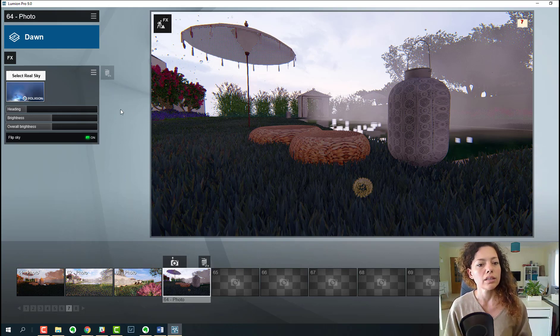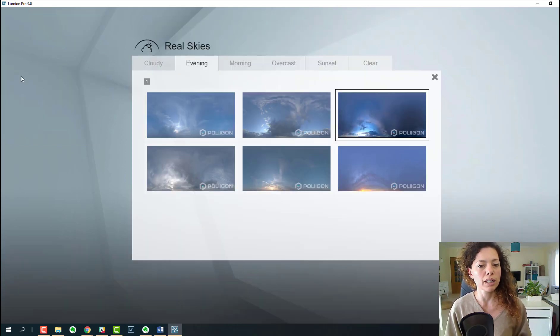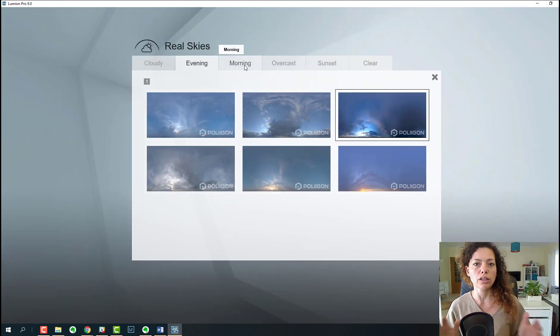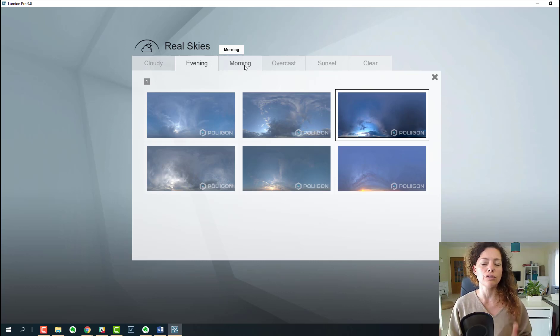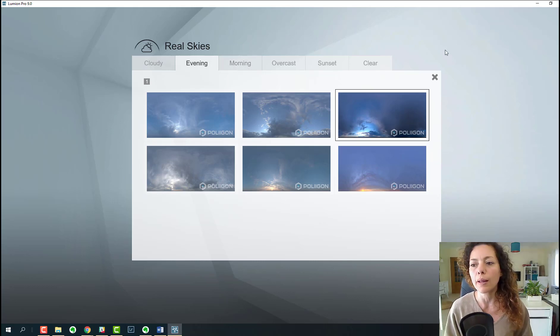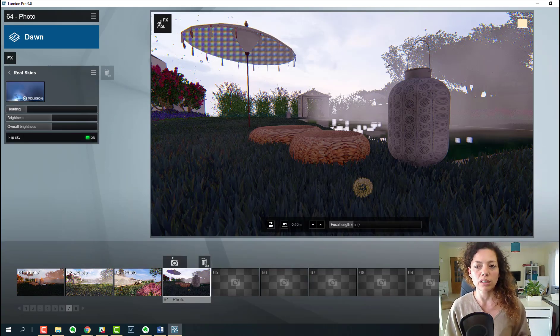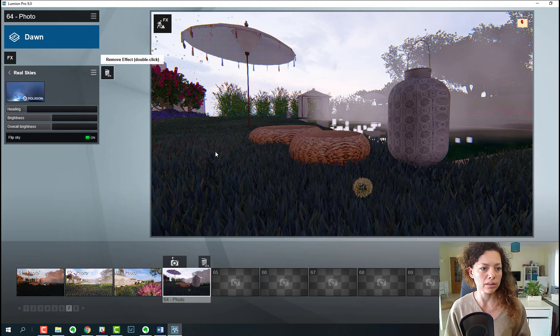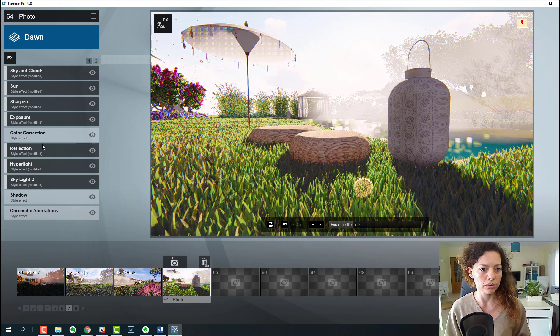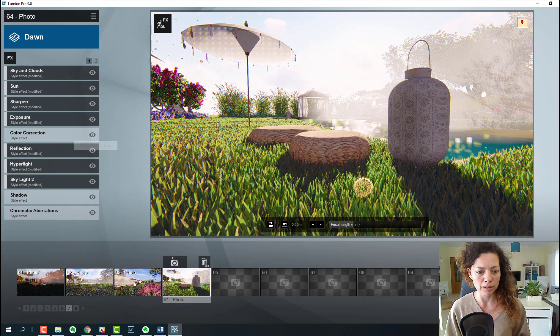I'm going to render some images and add them at the end of this video for you guys to check it out. It looks amazing, the skies definitely look amazing.